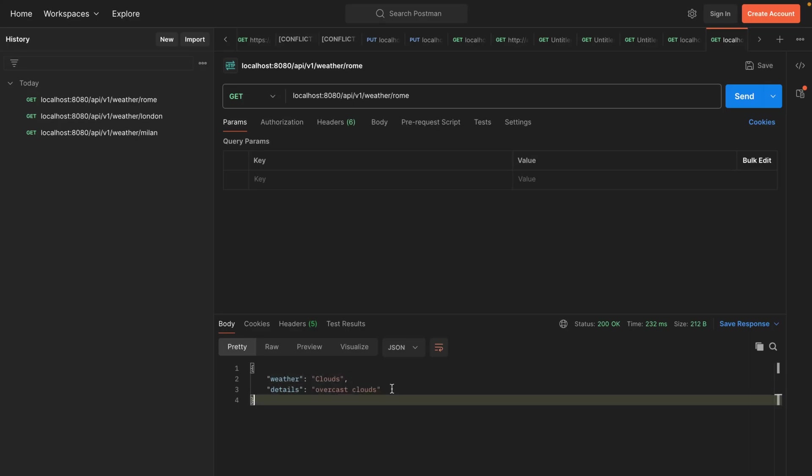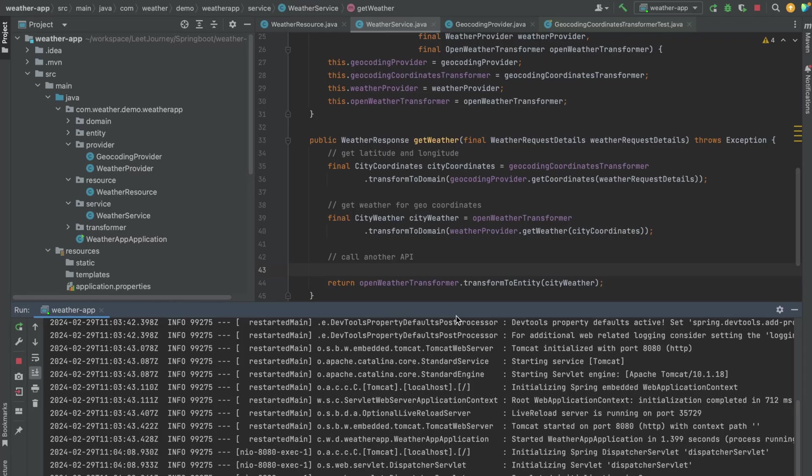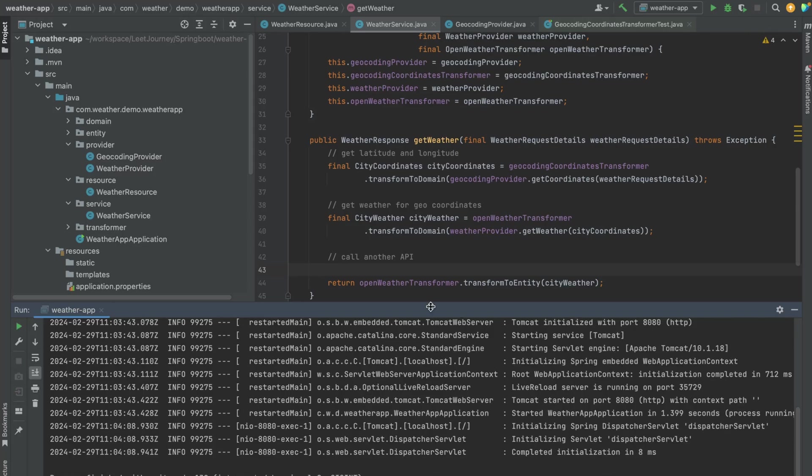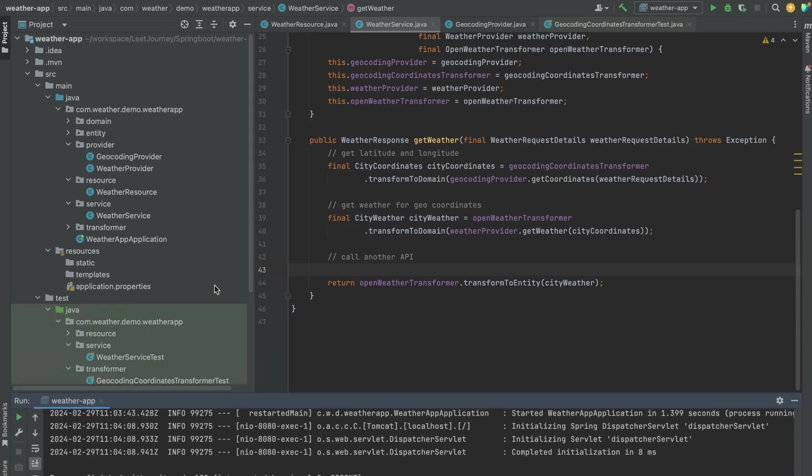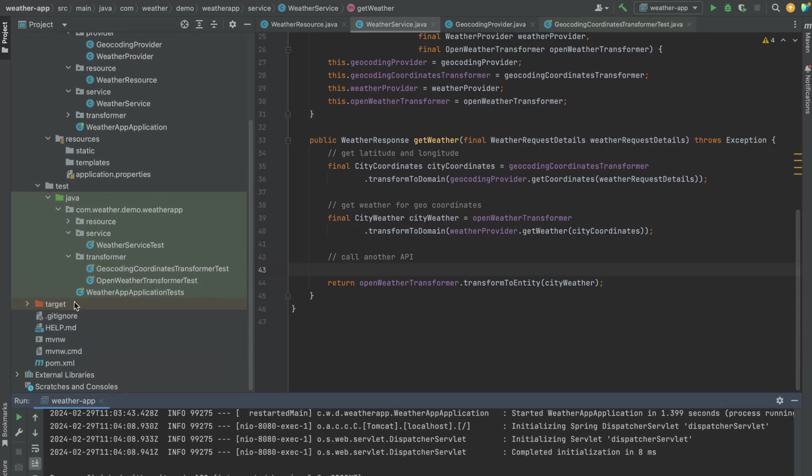Okay, let's have this Spring Boot application running in a Docker container. So let's see how we can do that. Let's stop this and first of all let's create a JAR file.